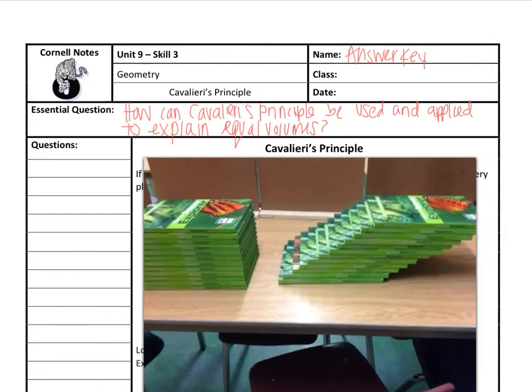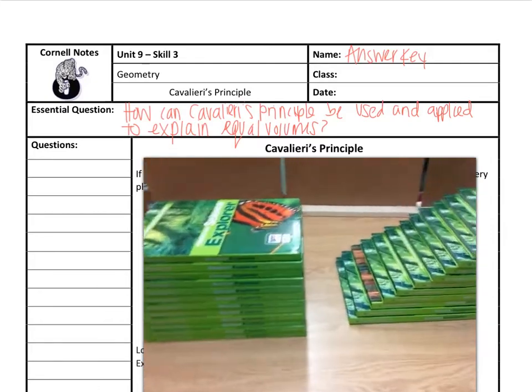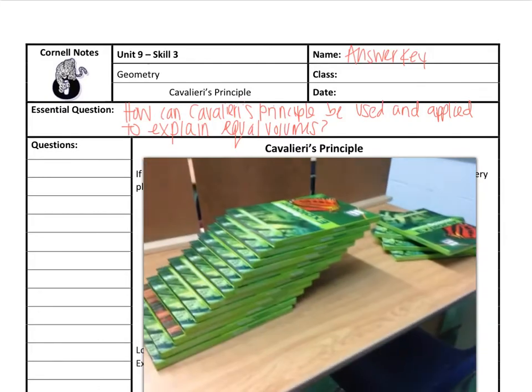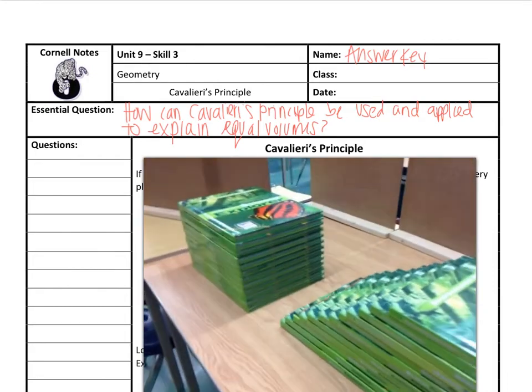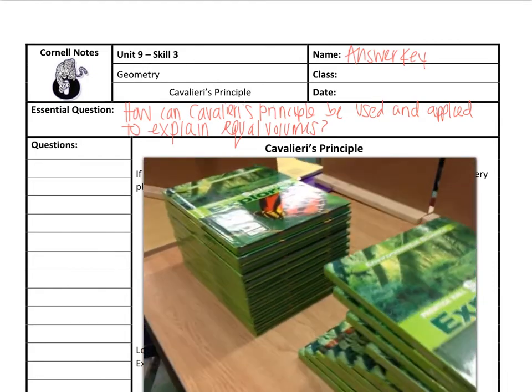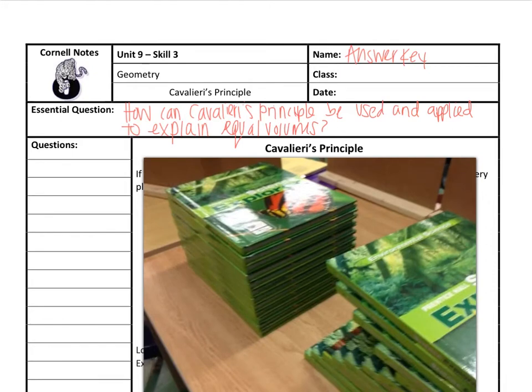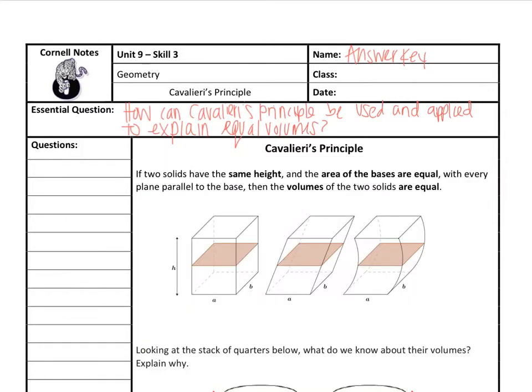If you see Mr. Olivieri in the hallways, thank him for allowing me to use his science textbooks, which he has no idea is happening right now. Hopefully that helps you recognize how these volumes are the same. So hopefully that little video helped you to understand why volumes are equal when we have the same height and the same base area.